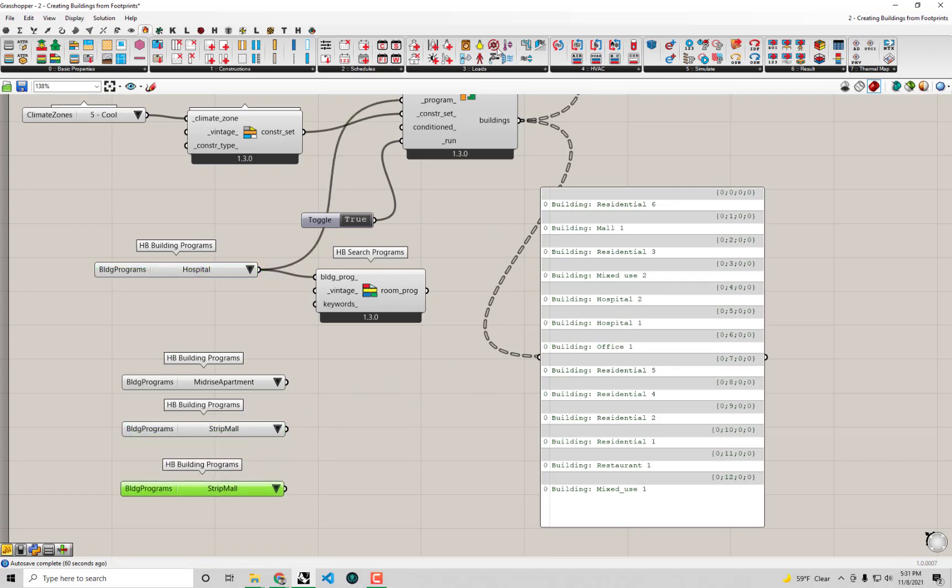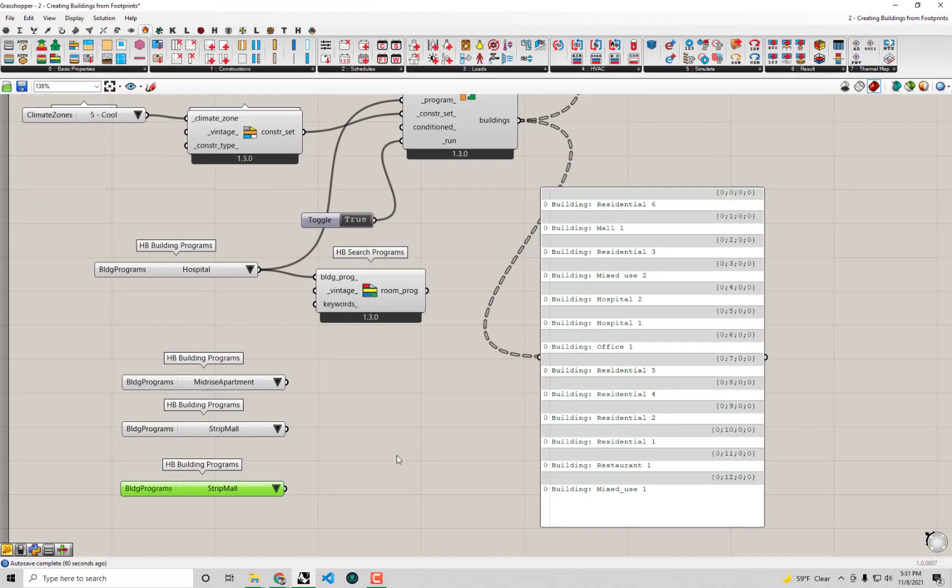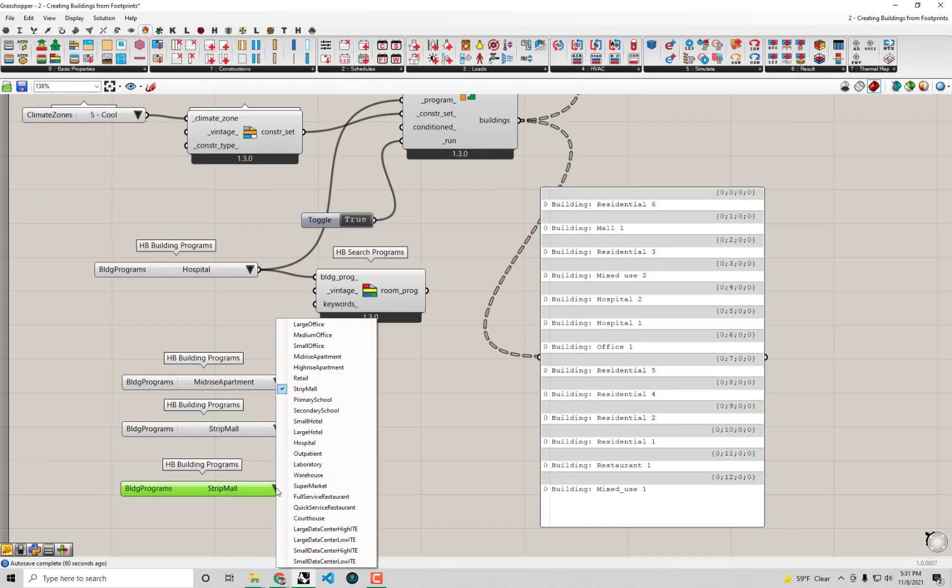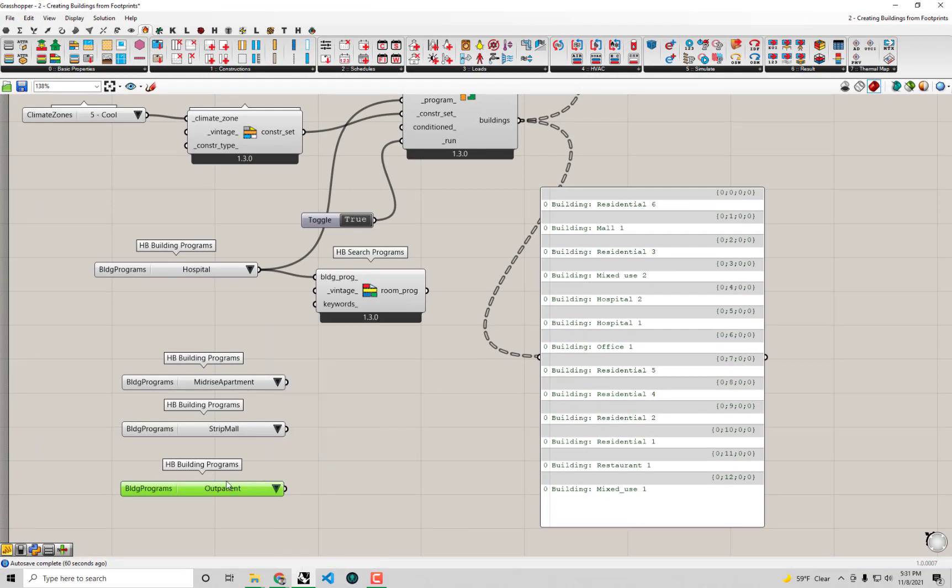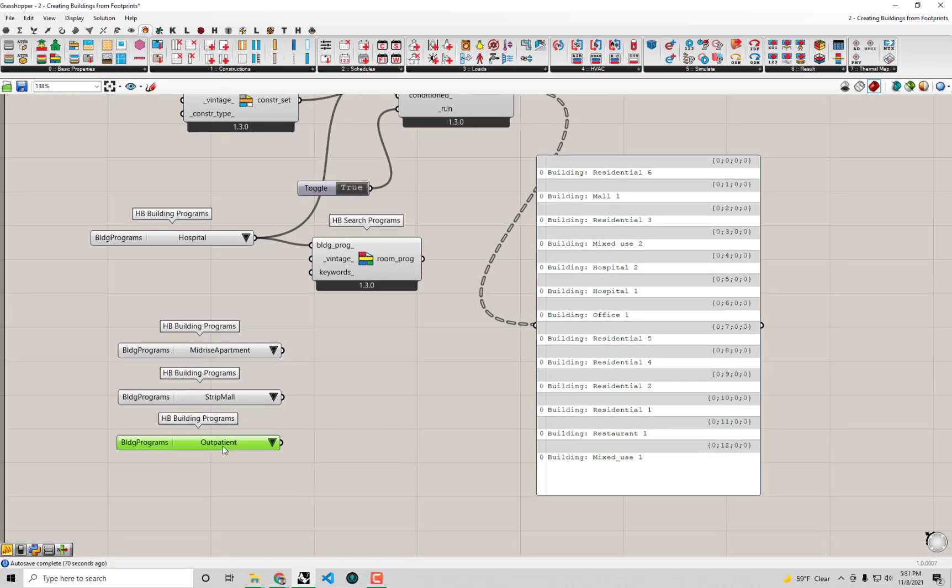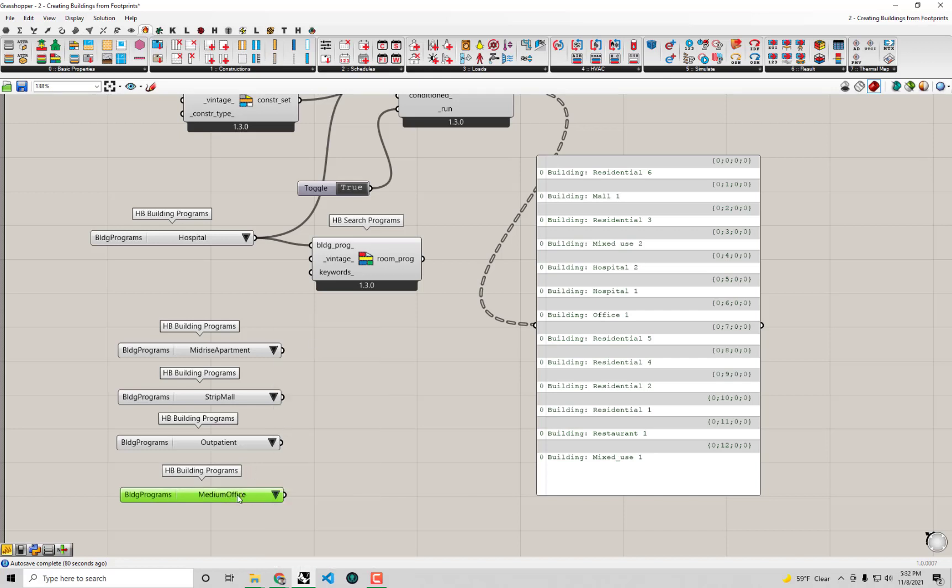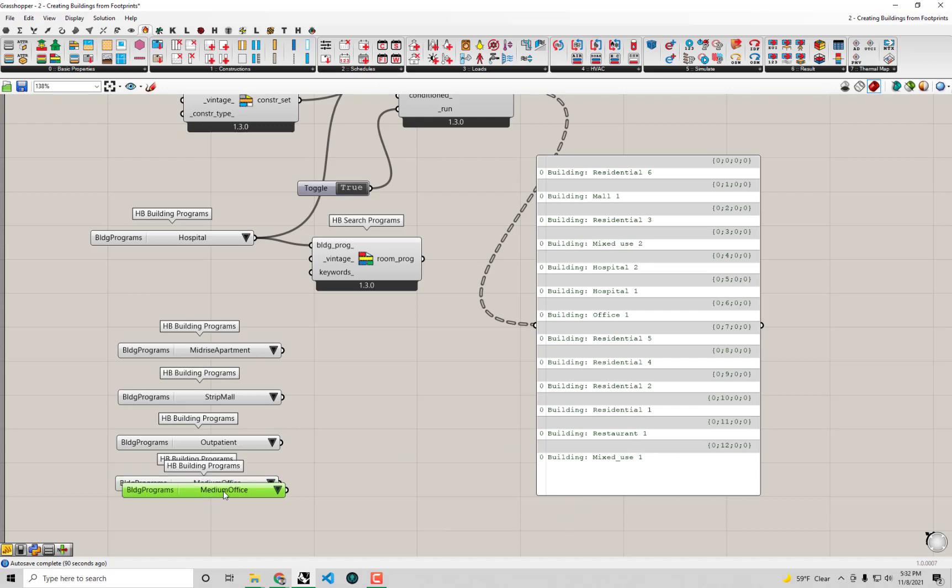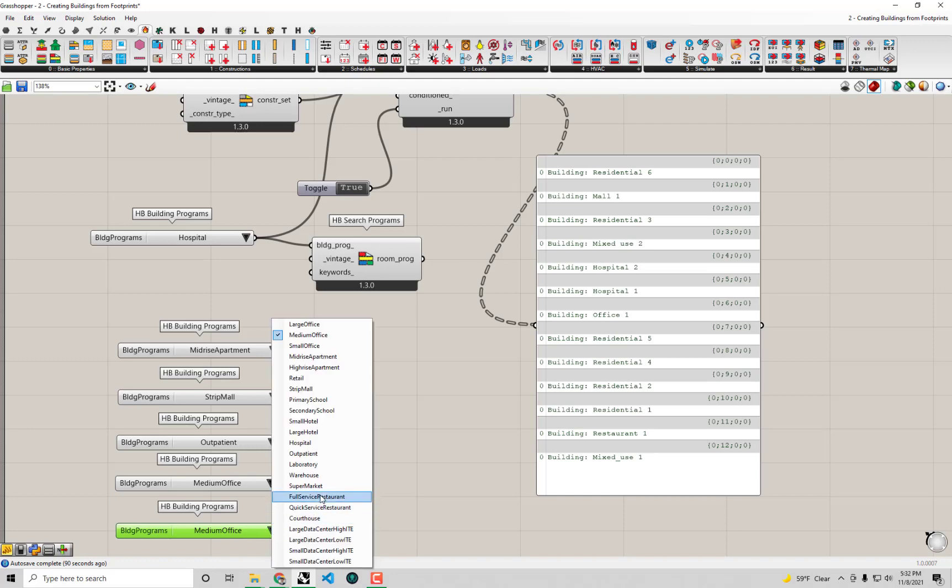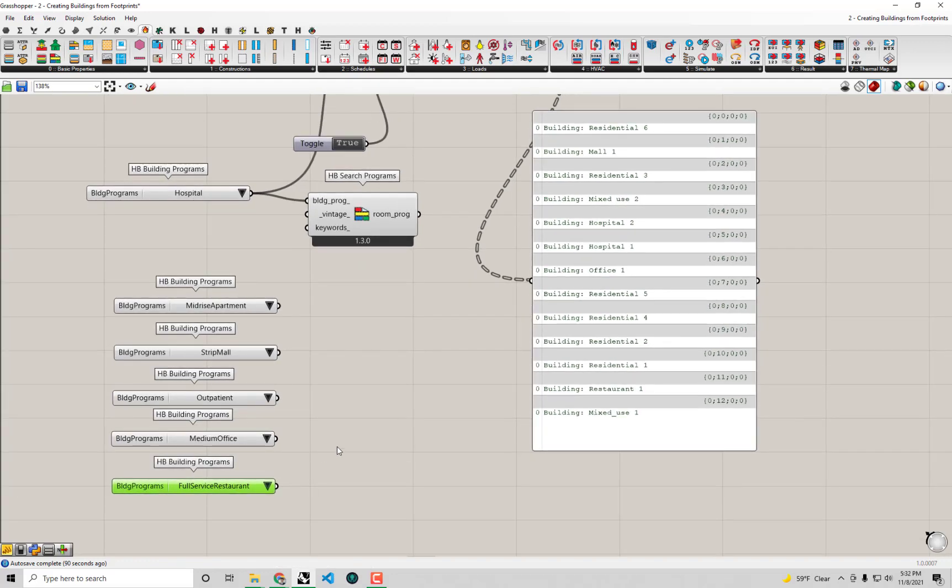We'll also need a hospital. Honestly, the buildings we're modeling here are not very big, so I'm going to interpret this hospital as an outpatient facility, which is a bit simpler in terms of the way it's energy modeled. We have an office - it looks like maybe a medium office size. And we have a restaurant, so I'll use the full-service restaurant template.